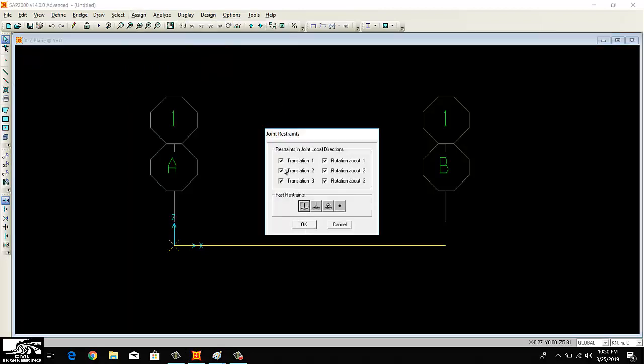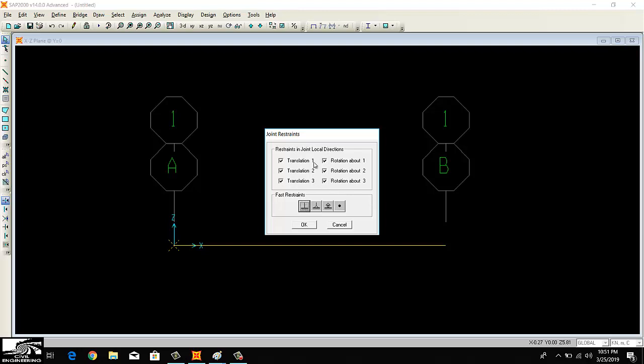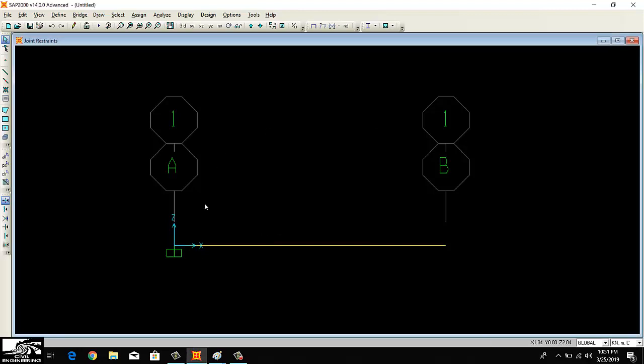I want a fixed support, so all these will be fixed. All these boxes are checked, which means there is a fixed support. The pin support and the roller support, you can see here, have some unchecked. The fixed support has all checked ones. So this is my fixed portion, and this should be the free end of the beam because it's a cantilever beam.